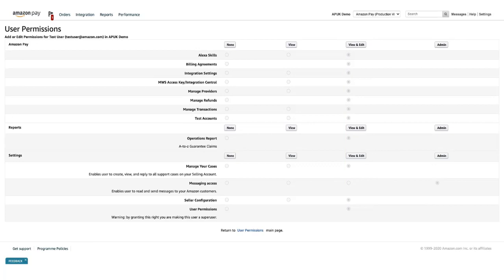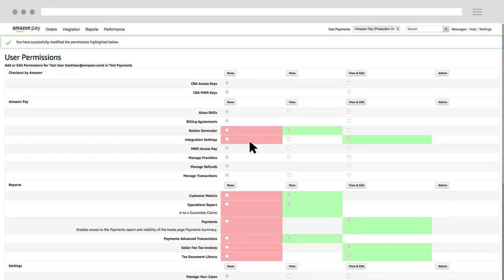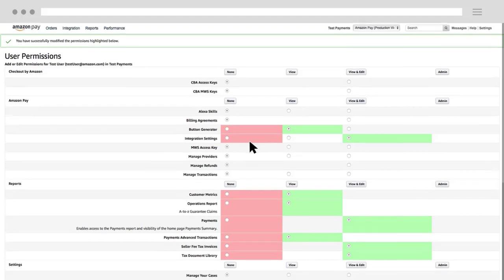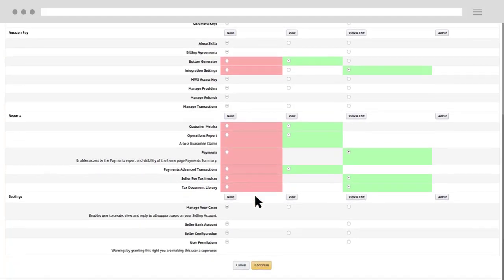If you don't want the user to have privileges for a particular page or area in Seller Central, select none for the individual line item. After you've set the appropriate permissions, click continue to save your changes.